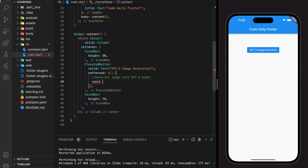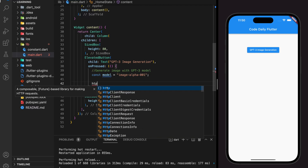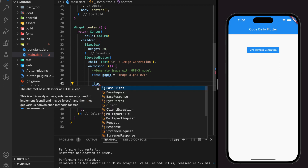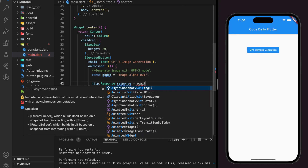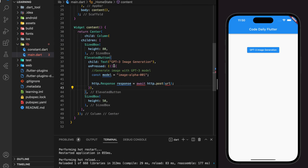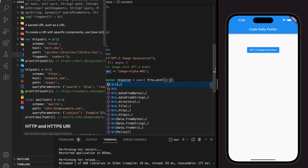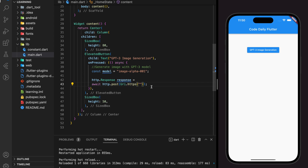By calling the API, it will generate an image and return a URL link to that image. We will be using the GPT-3 image alpha 001 model. Now we will add an HTTP POST request, and the API path is api.openai.com/v1/images/generations.